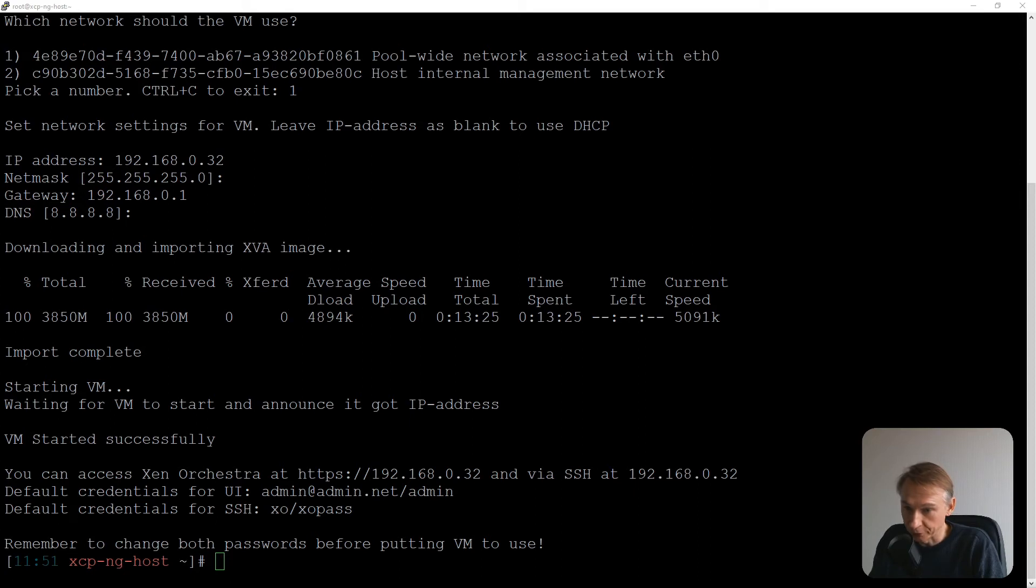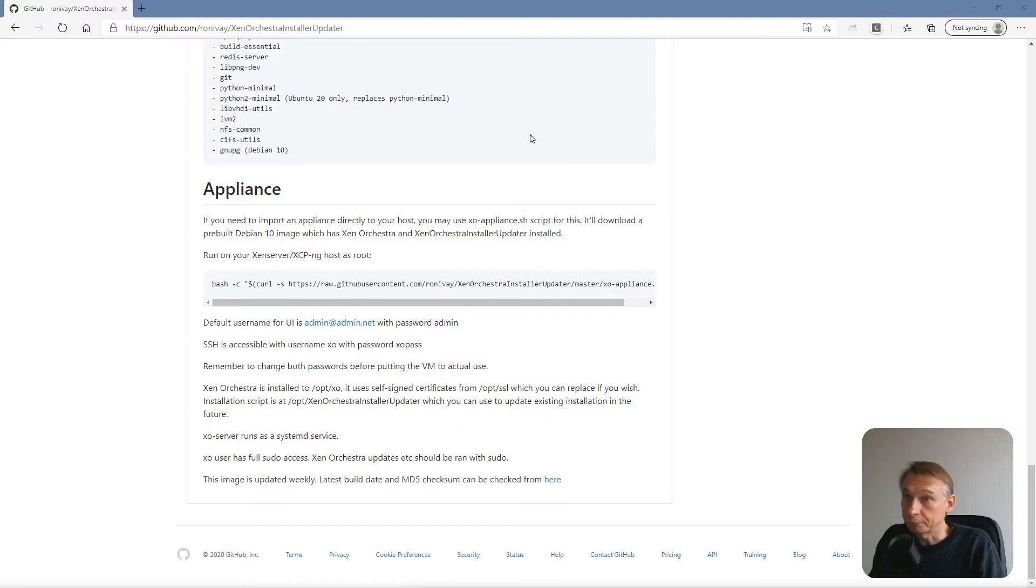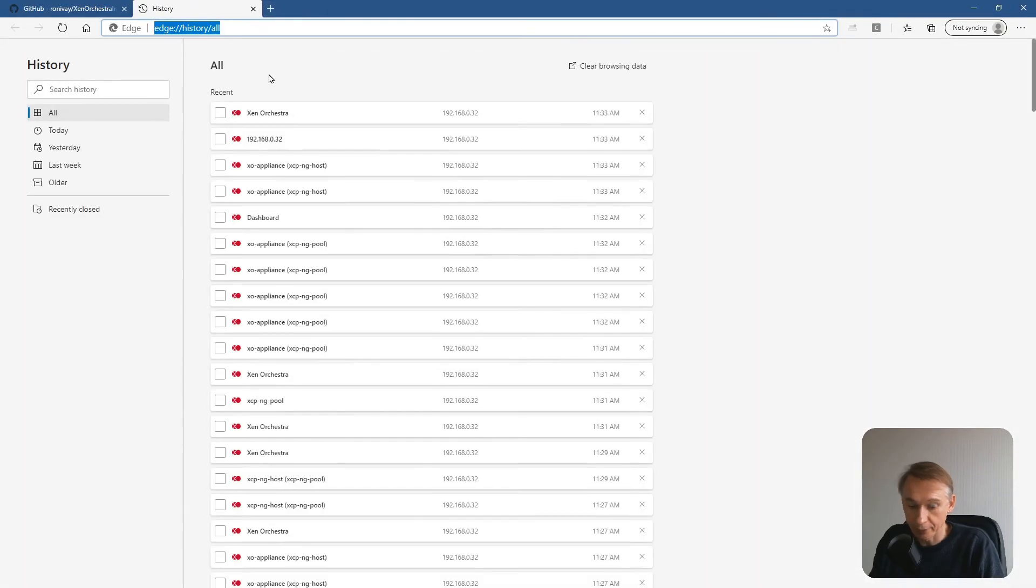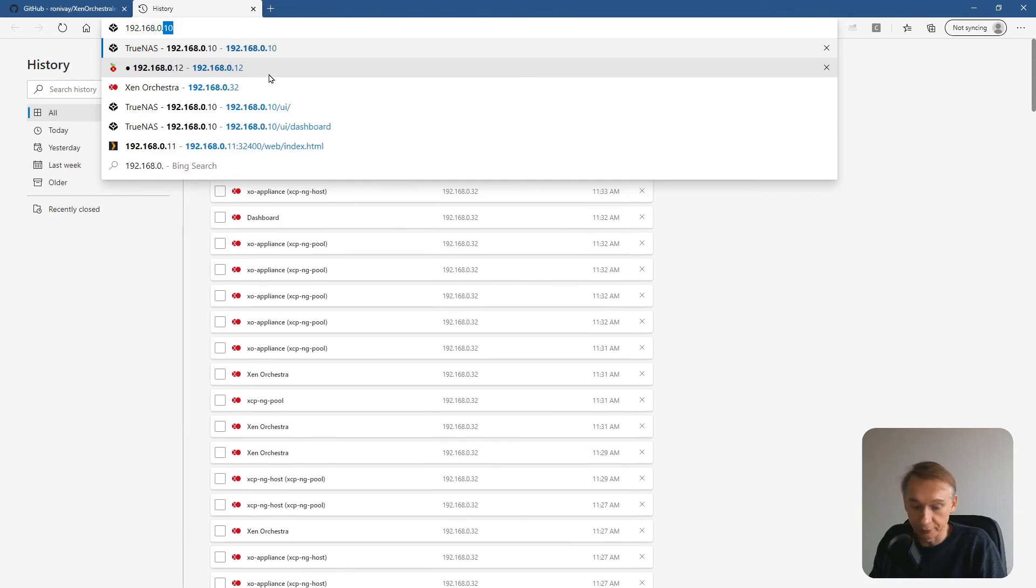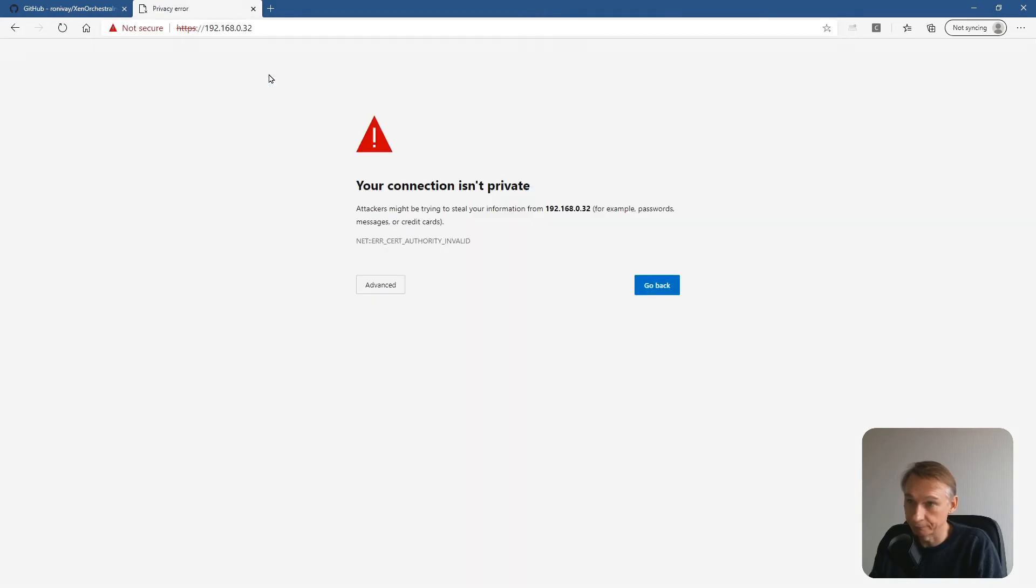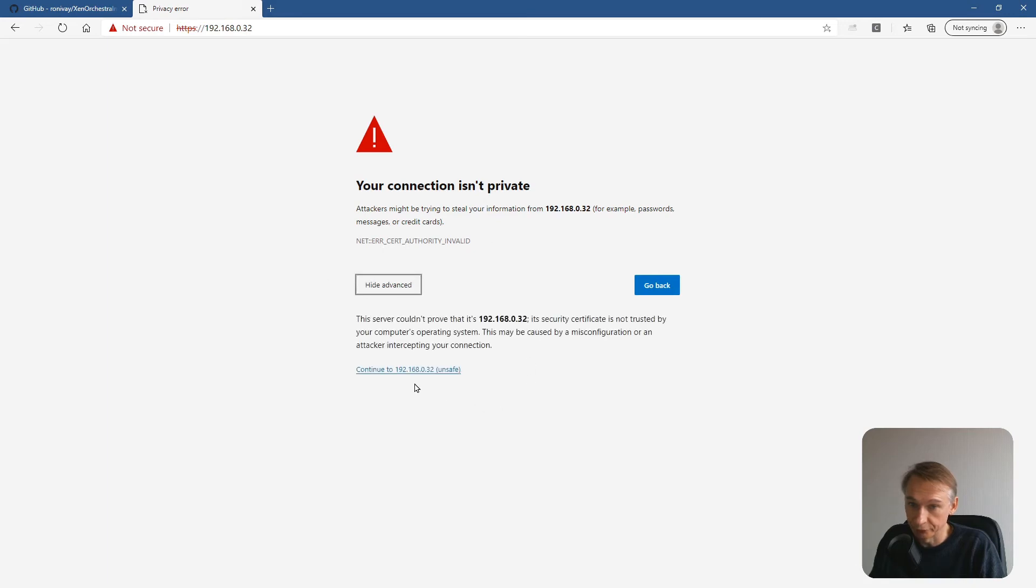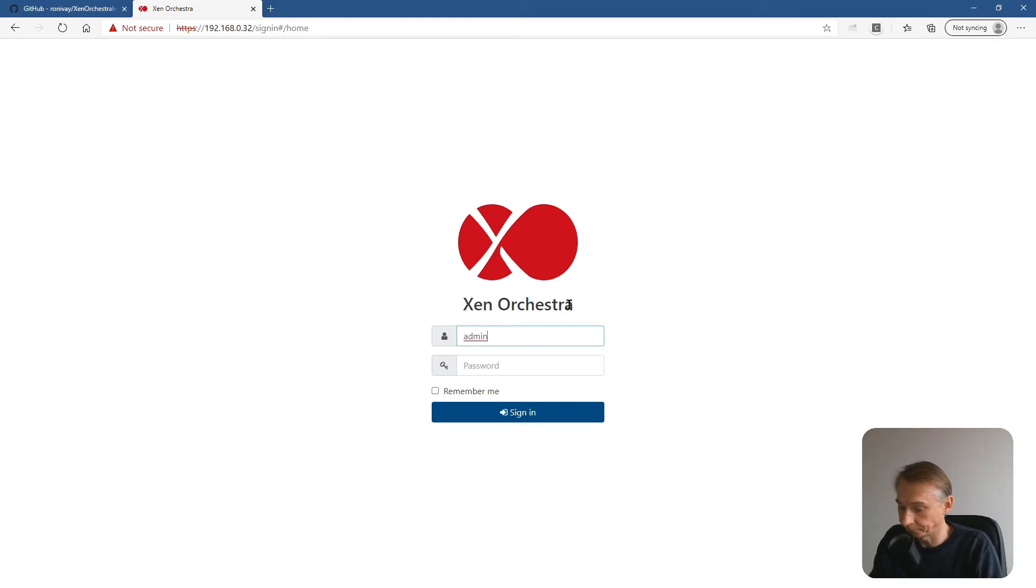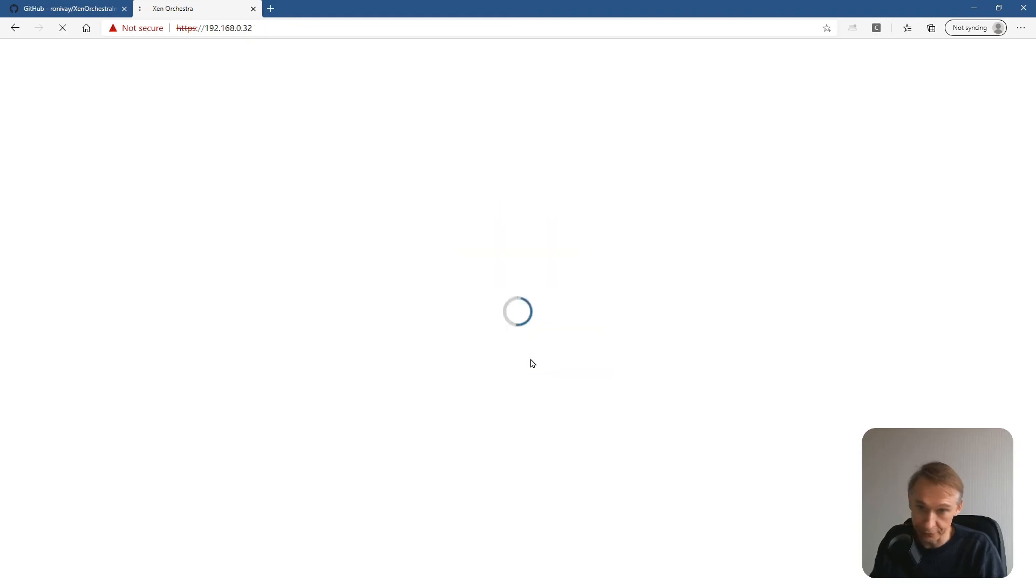It gives the default credentials for the UI and the default credentials for SSH. Those passwords we will have to change. So from now on, we can go to the web browser. Okay. And let's go to the IP address it announced, 32. Your connection is private. Okay. Click on advanced, continue to the website. Here you have to enter admin@admin.net as username and the password admin, and sign in.